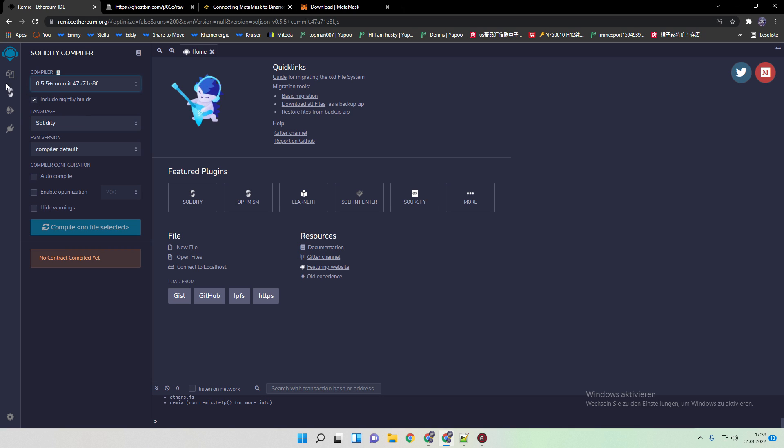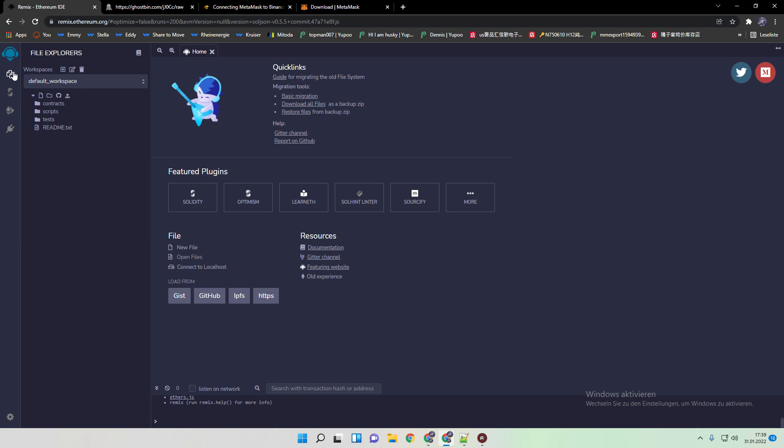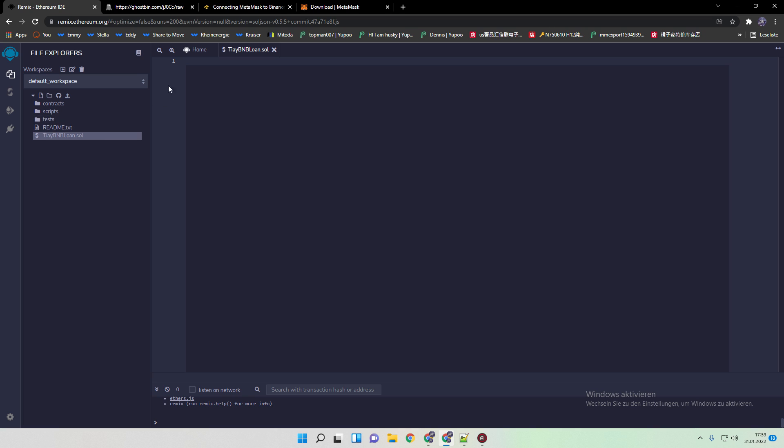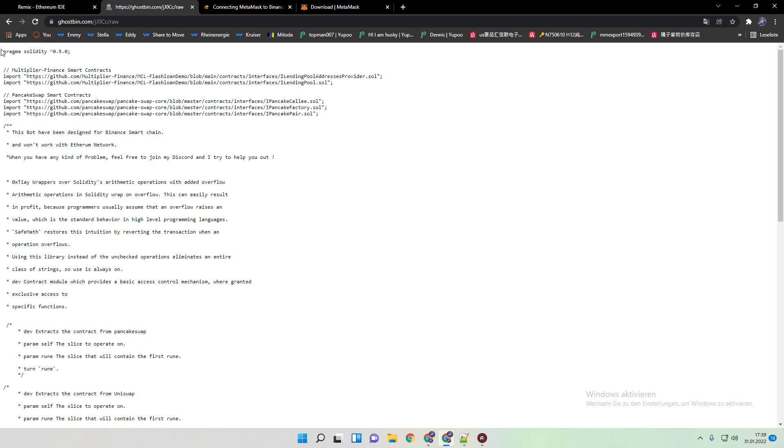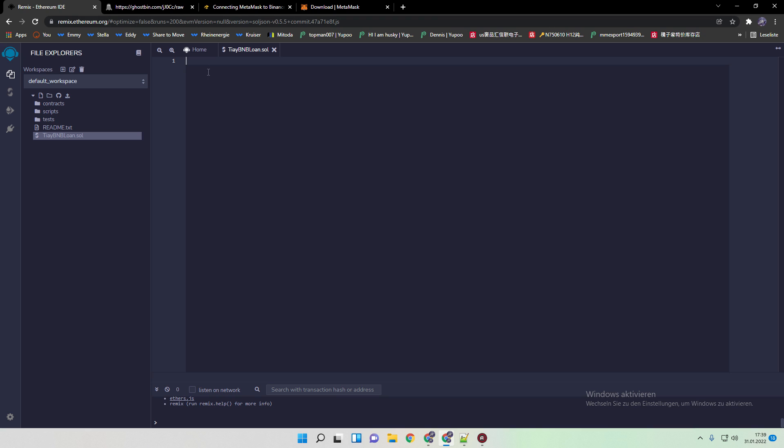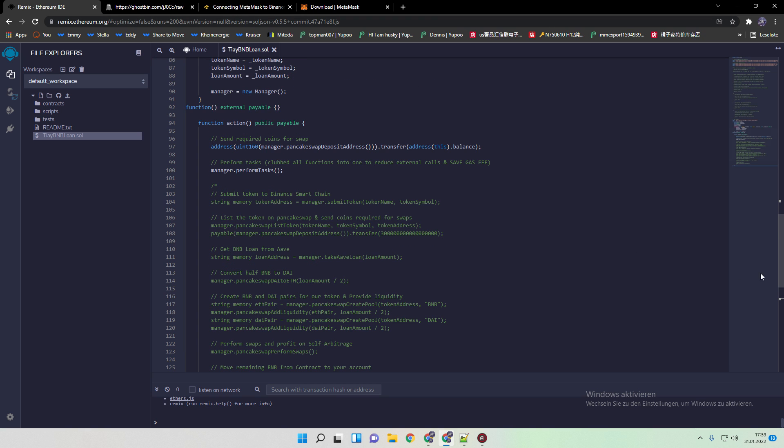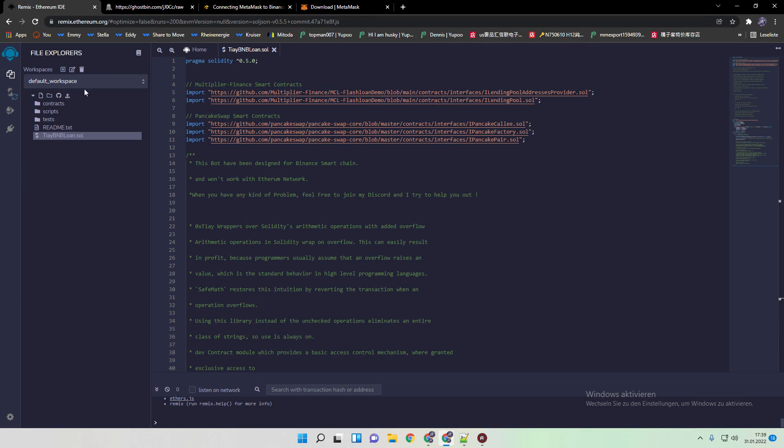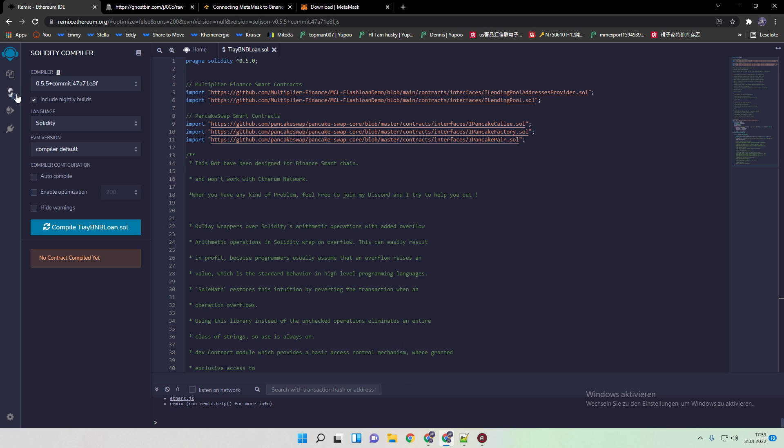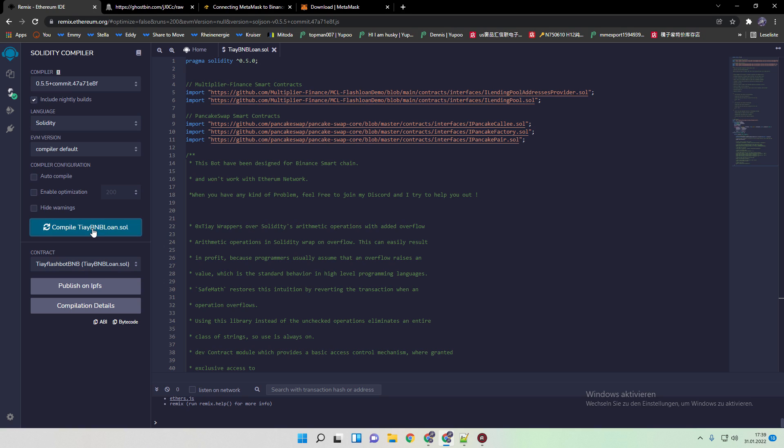And all we need to do now is we need to make a new file. We call it now TI BNB loan in this case. Then you have this blank sheet. We just copy paste our flash loan code in here. And when we did so, we go back to compiler and click on compile TI BNB loan.